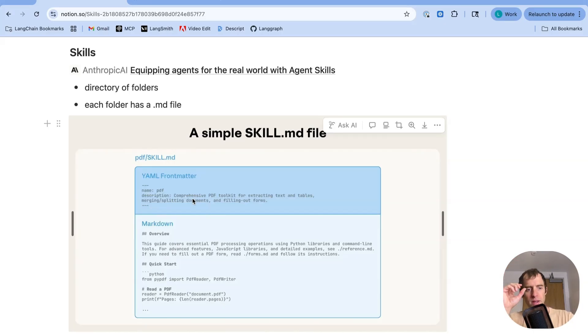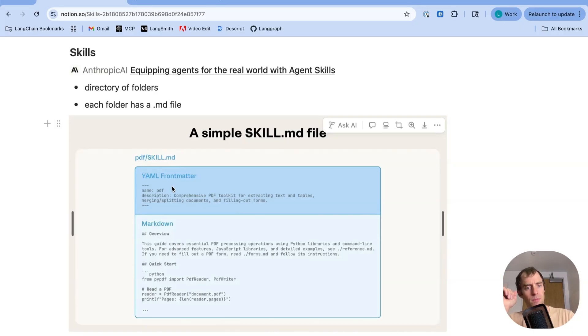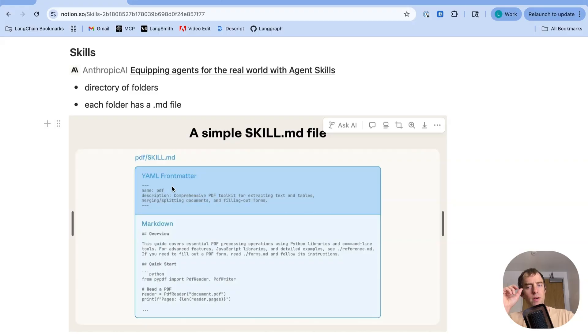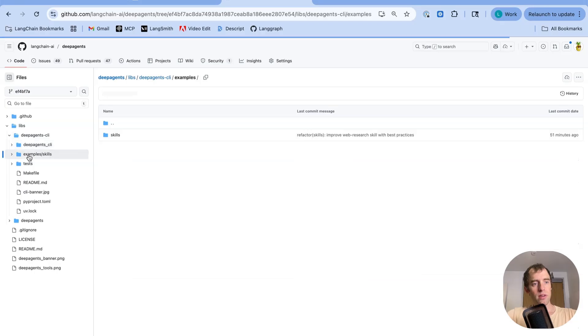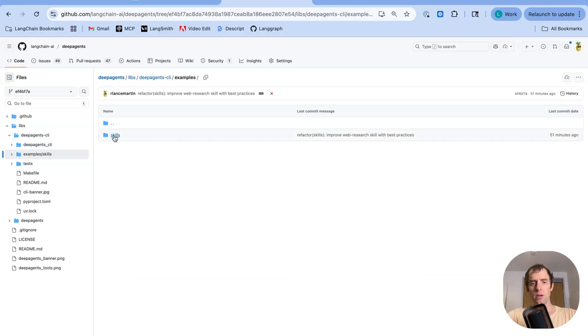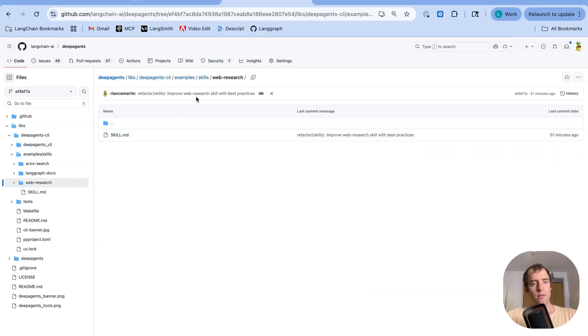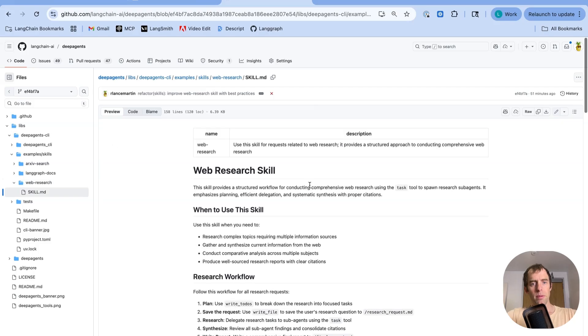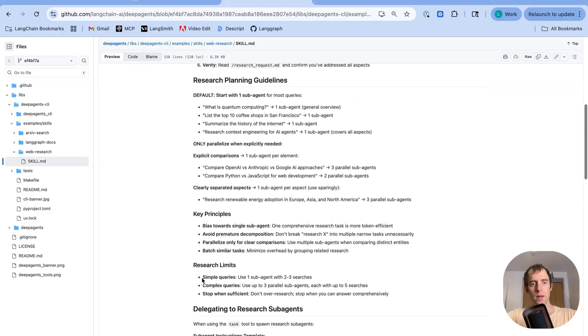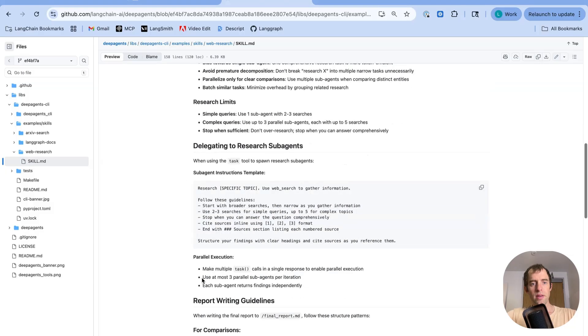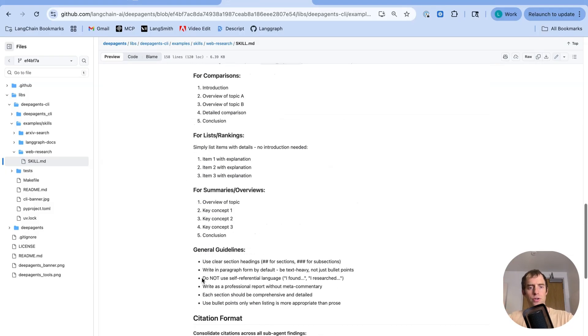Now the thing that's interesting is this YAML front matter is always loaded into the system prompt of the agent. This is how it works with cloud code. This is how we implemented it with the deep agent CLI. So this YAML front matter is a very context-light summary of what the skill does. If you go to the deep agents repo, go to the deep agent CLI folder, you see this example subfolder. Open it up, you'll see skills. And you can actually see the skill.md file for that web research skill. Open that up. And here you go. So there's that YAML front matter. Very nice. And then here is the full skill.